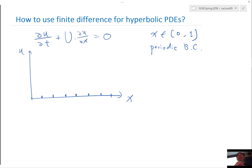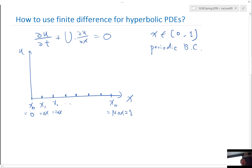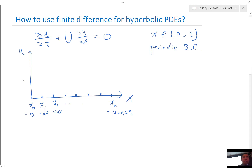So x_0 = 0, x_1 = Δx, x_2 = 2Δx, and so on up to x_n = n·Δx = 1, so Δx = 1/n. After discretizing u with finite difference, we are only storing values at these grid points. How many unknowns do we have after discretizing?